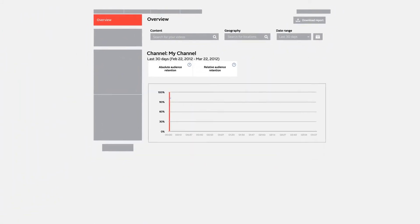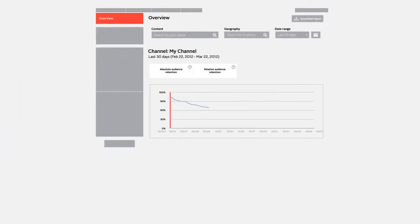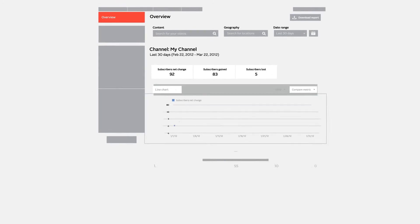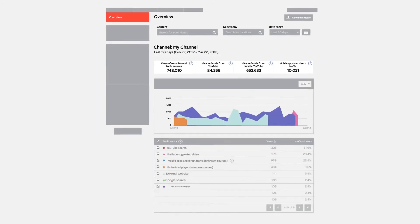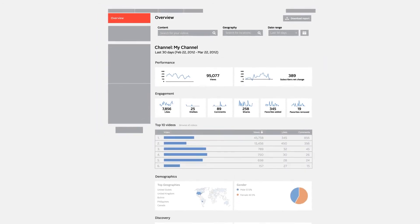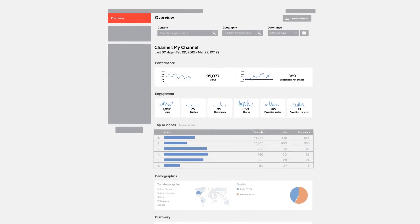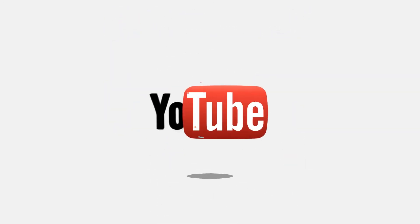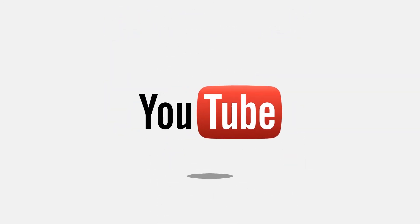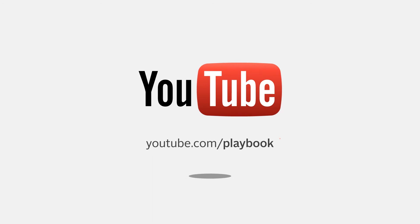We're always adding new features and updating our reports, so keep up with the latest news from our Creator Hub and blog. If you would like more information on YouTube analytics, download the Creator Playbook here.